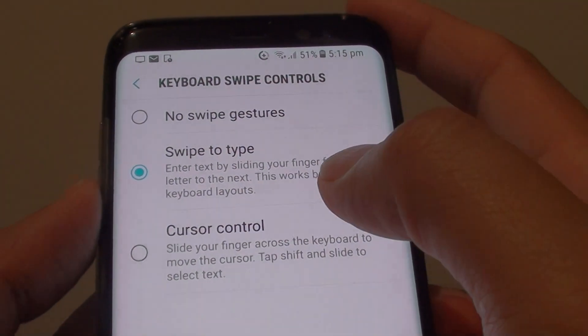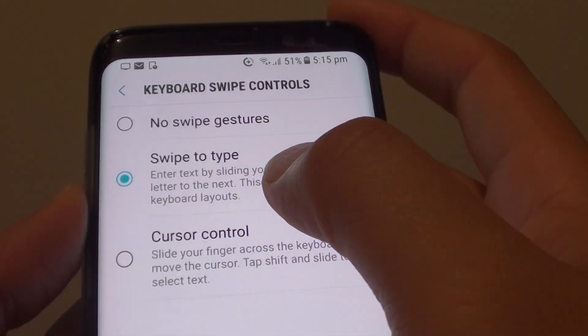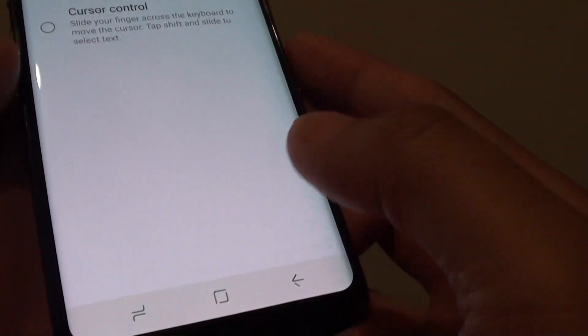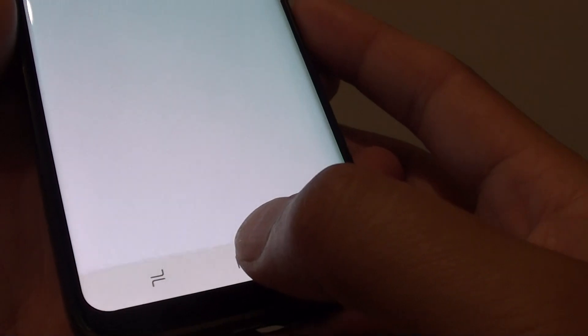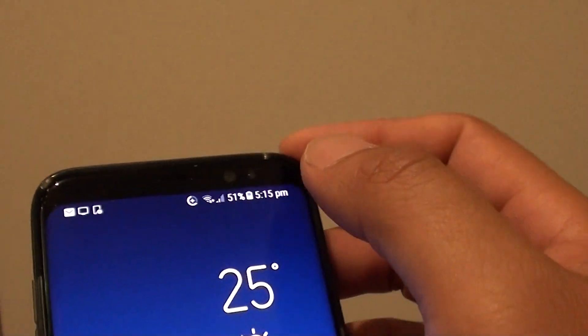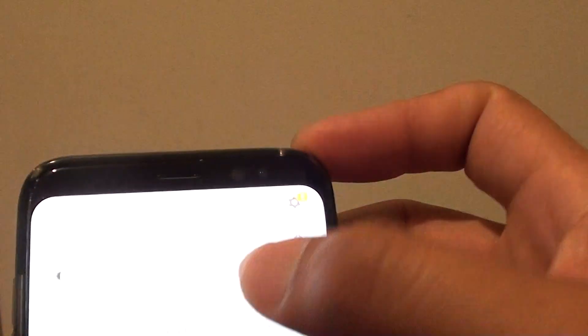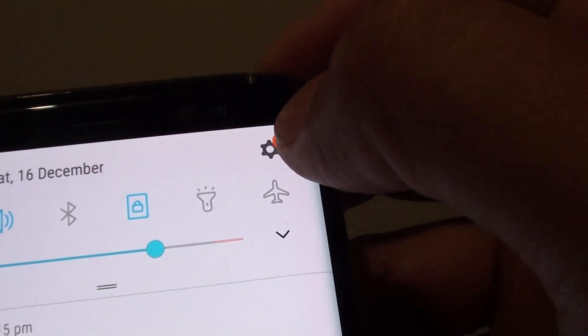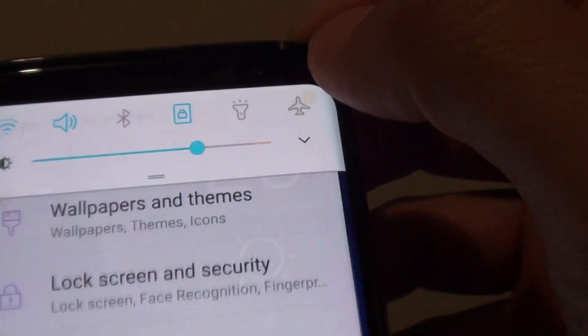How to enable or disable keyboard swipe to type on the Samsung Galaxy S8. First tap on the Home key to go back to your home screen and swipe down at the top. Then tap on the Settings icon.